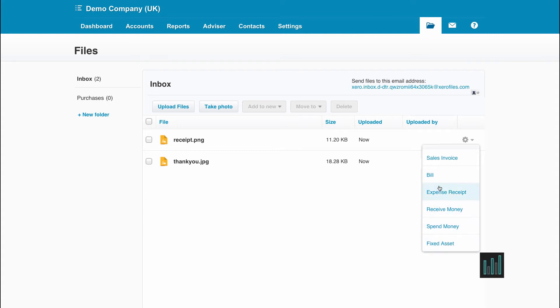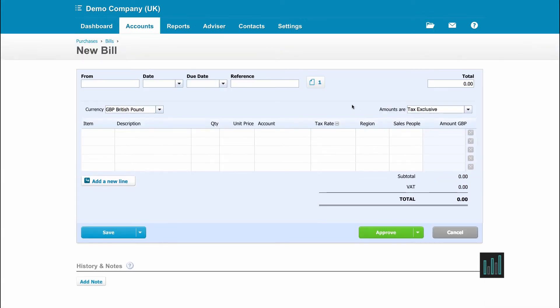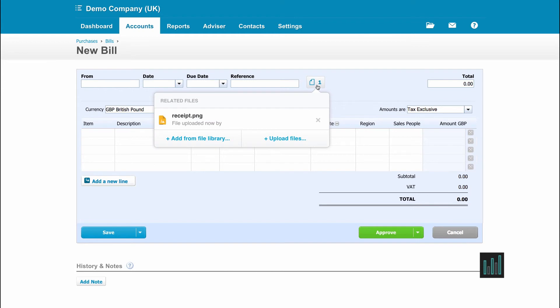So if this is a receipt, I might want to just go straight to purchases and create the purchase invoice. And then I have this receipt already attached.